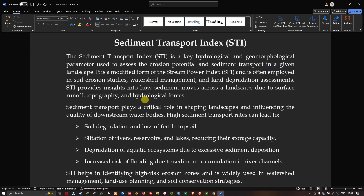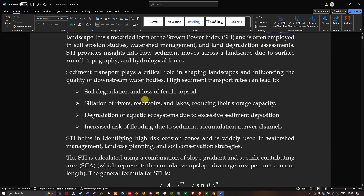The sediment transport index is a key hydrological and geomorphological parameter used to assess the erosion potential and sediment transport in a given landscape. It is a modified form of stream power index and is often employed in soil erosion studies, watershed management, land degradation assessment. The STI provides insight into how sediment moves across the landscape due to surface runoff, topography, and hydrological forces.